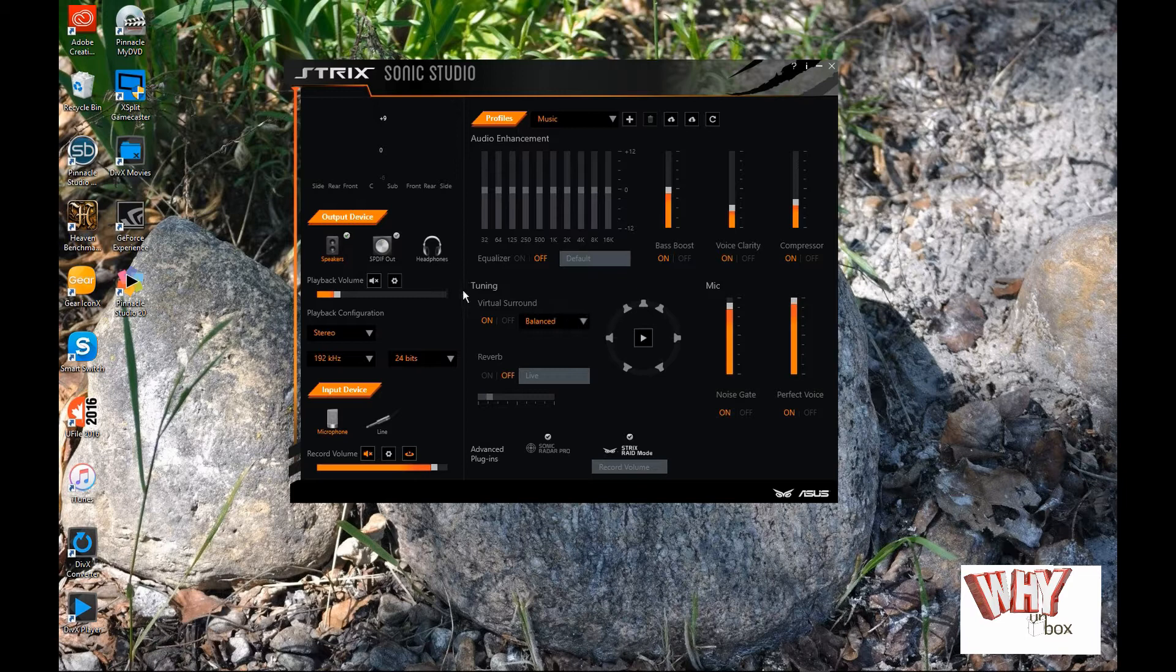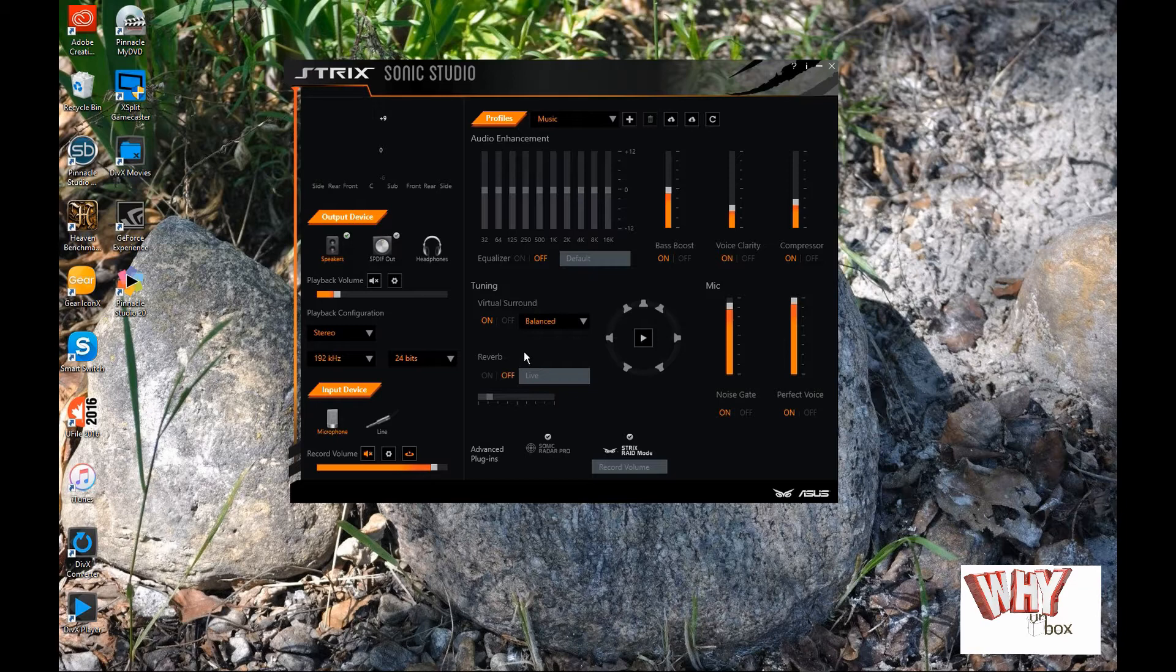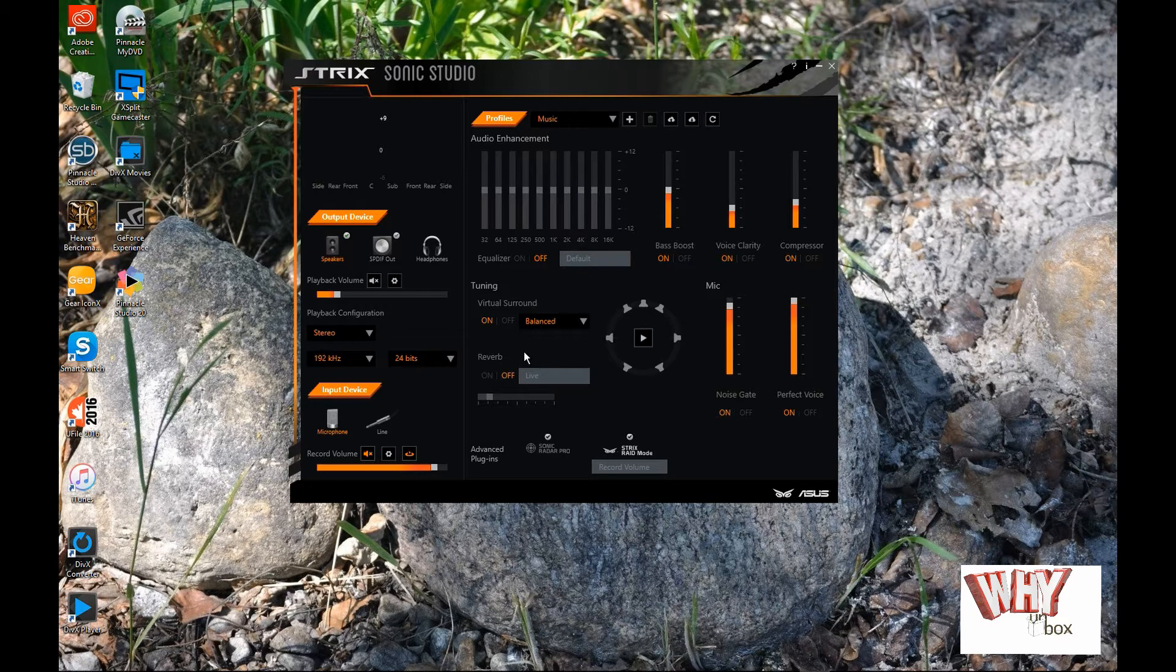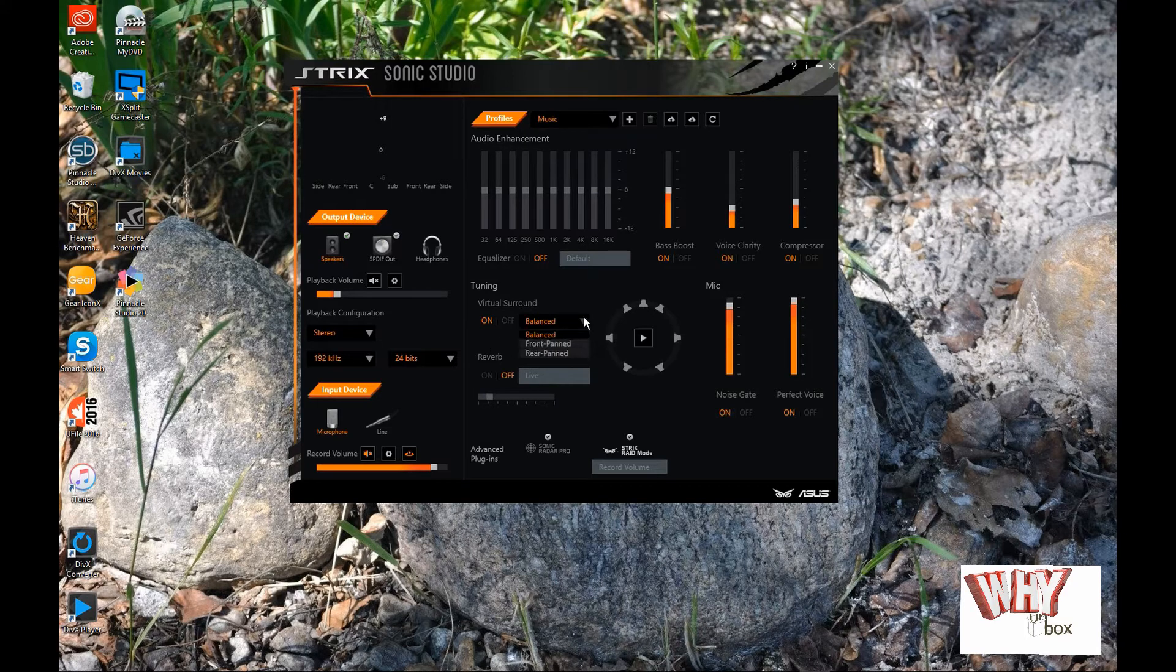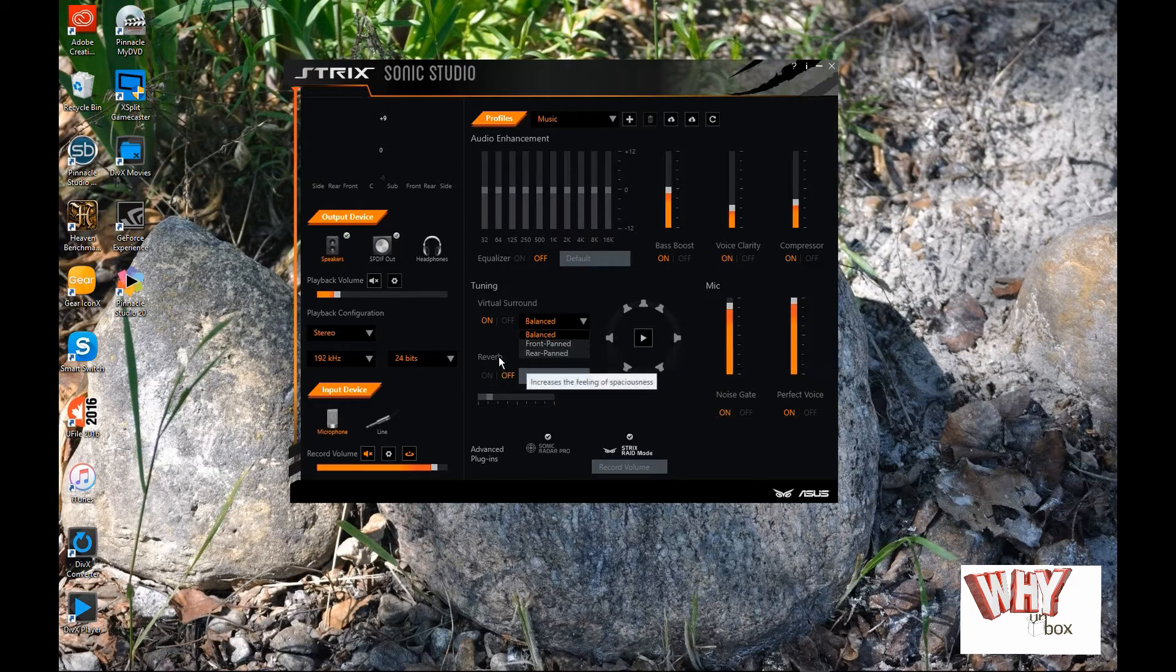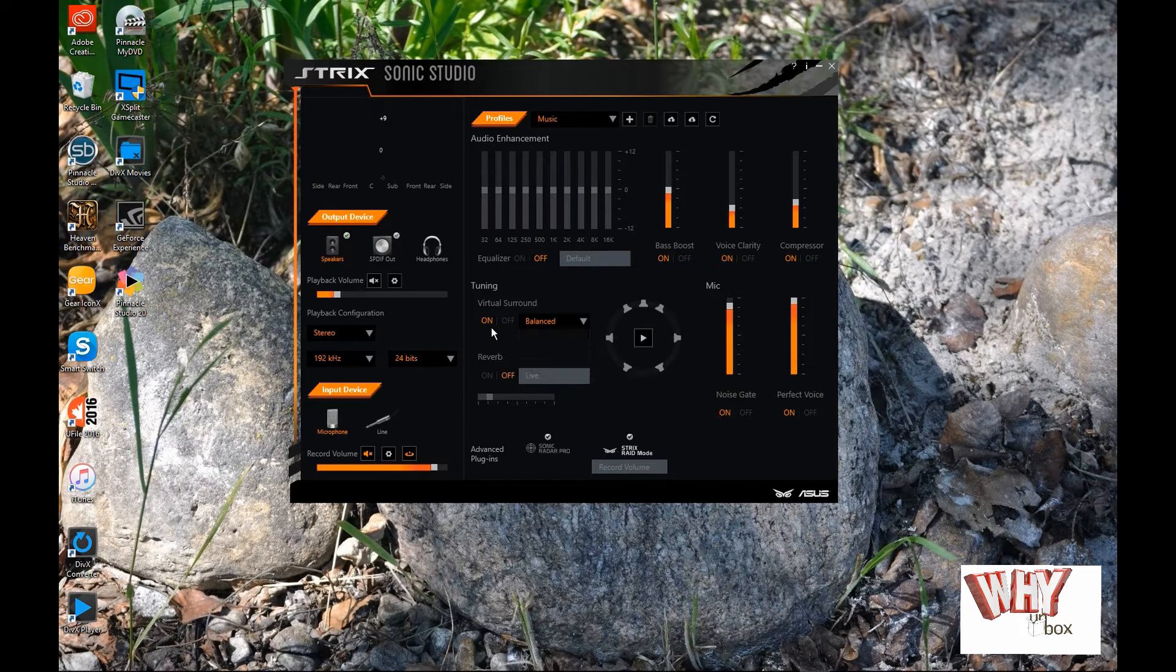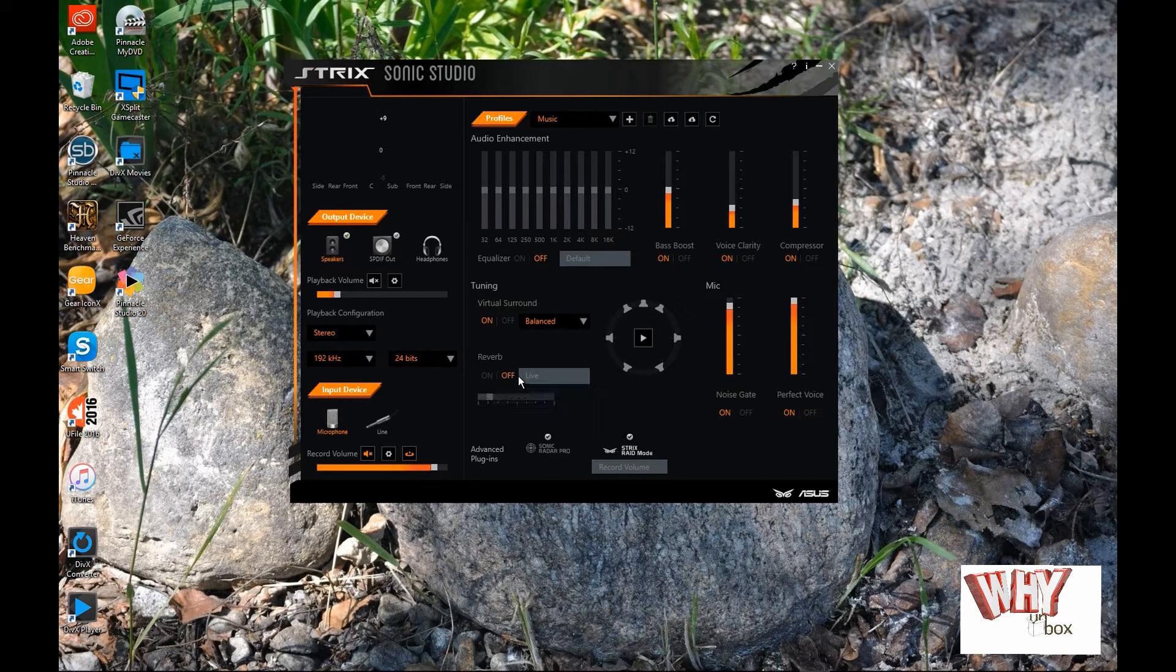Over here we got virtual surround. If you're the type of person that likes to hear surround sound like I do, you can turn on virtual surround sound and actually simulate surround sound off of your headphones and also off of your 2.1 speakers. You can either have this turned on or off. You can kind of set it for balance, front pinned or rear pinned. But, I've got mine turned on to balance at the moment.